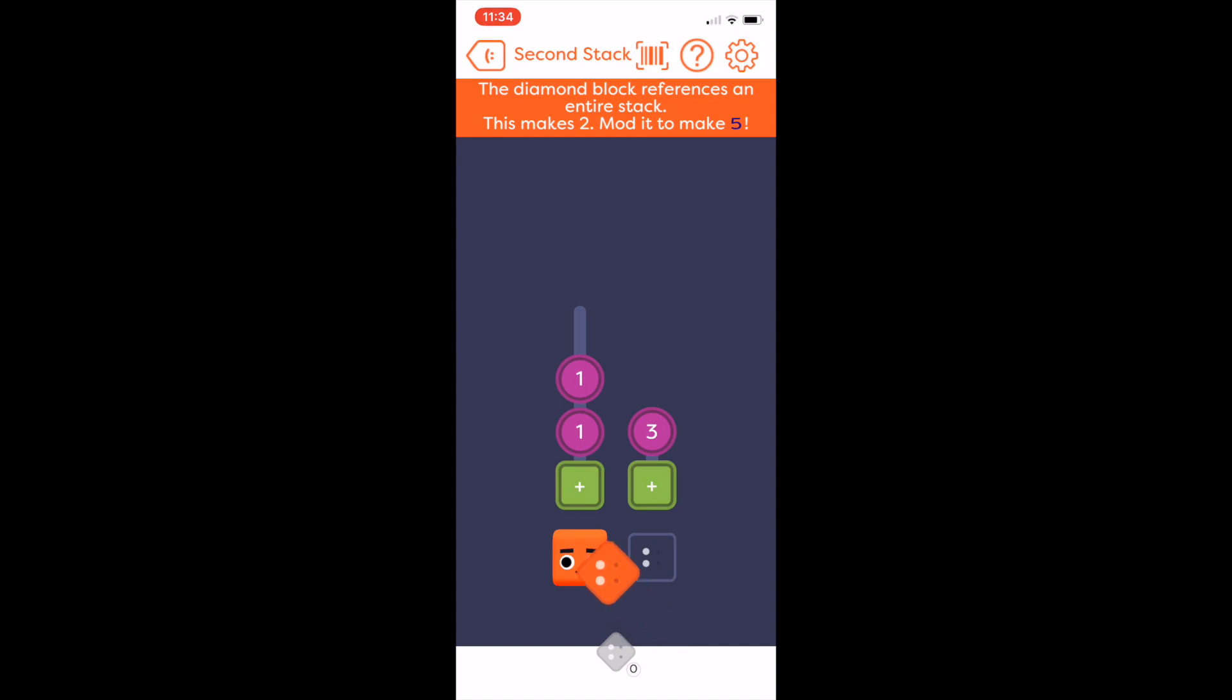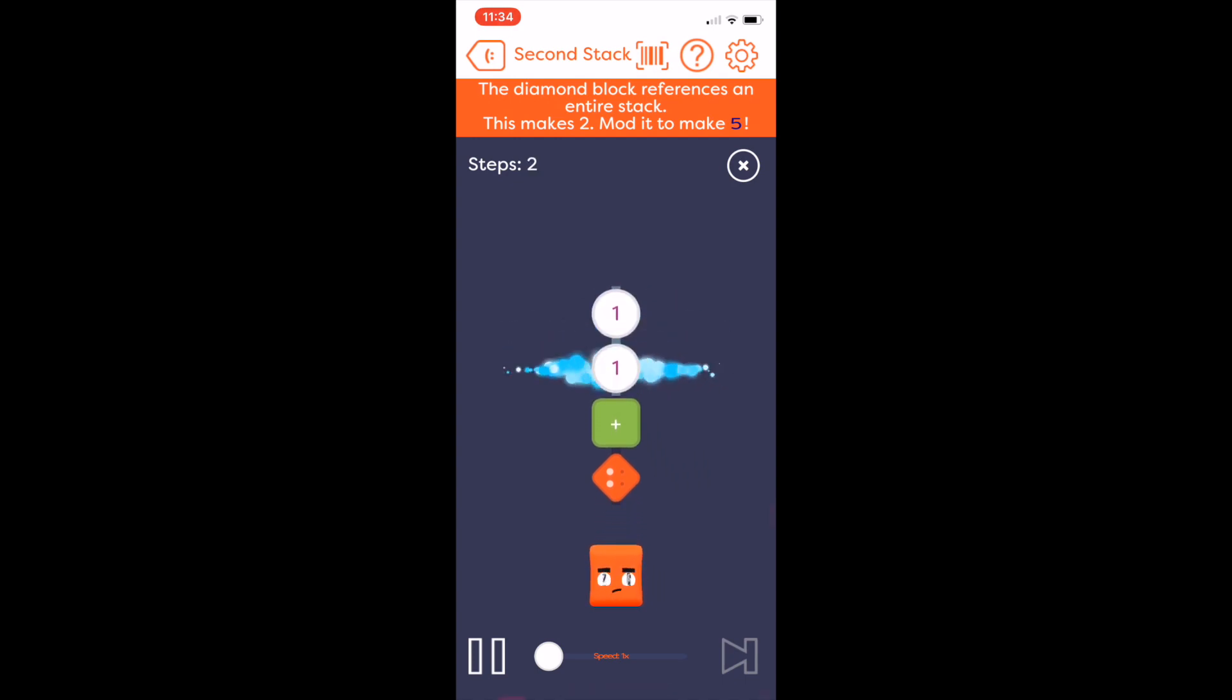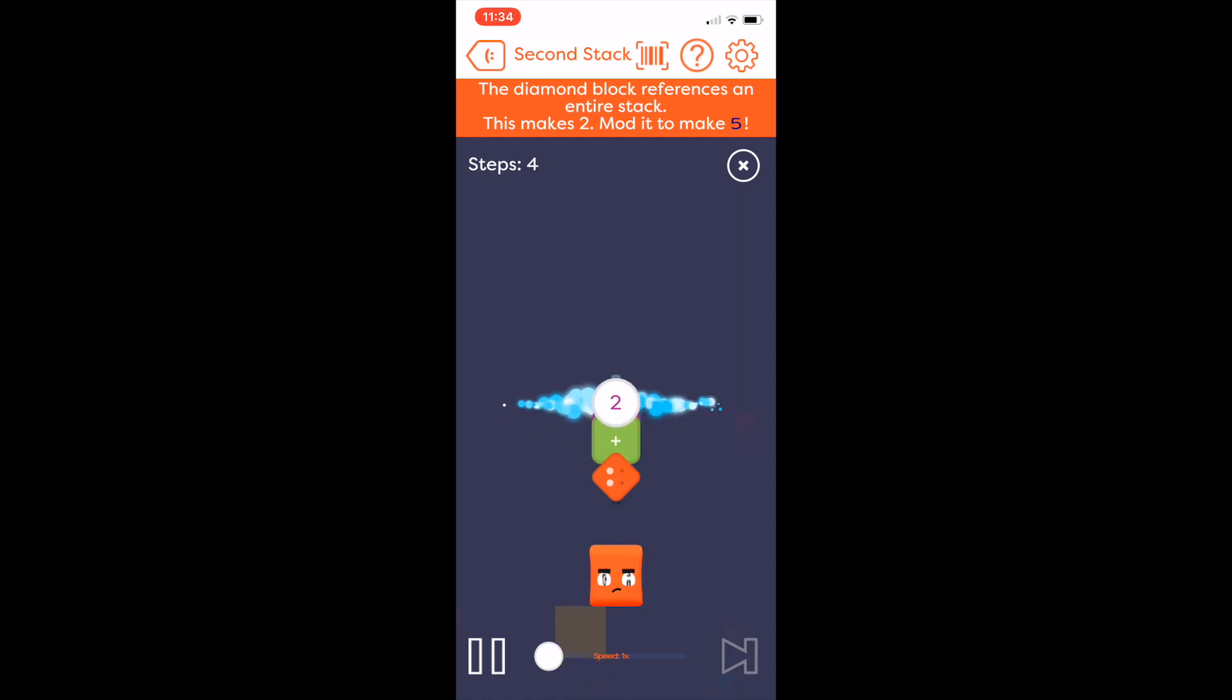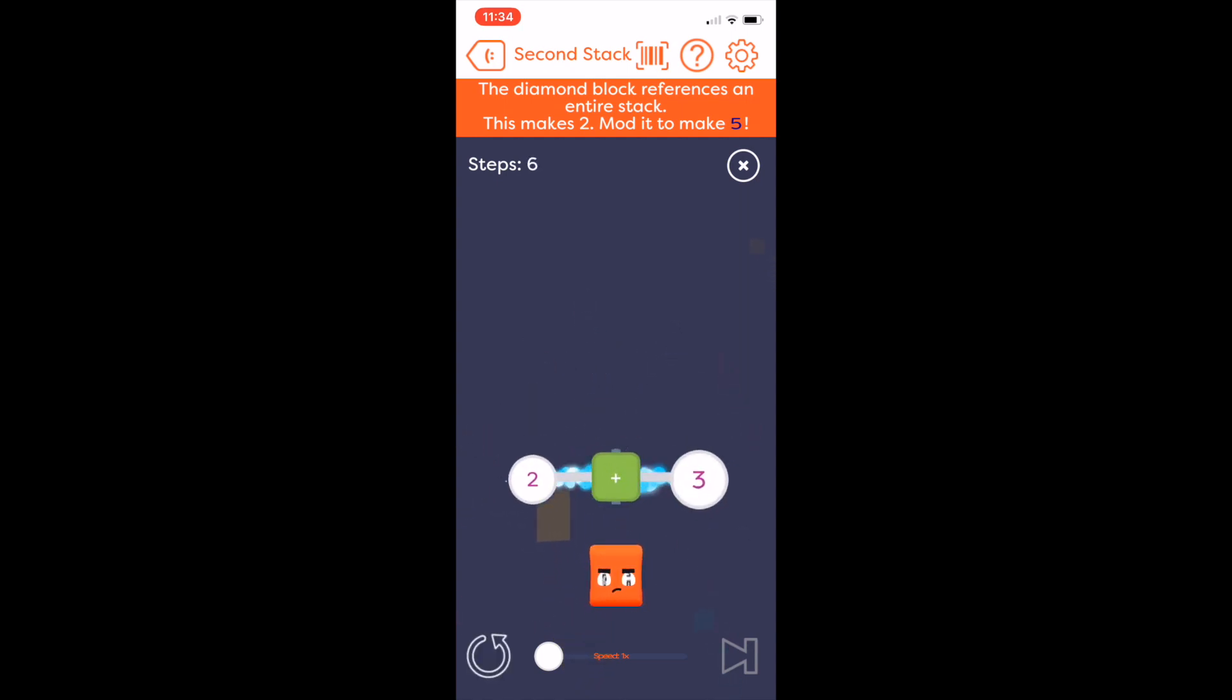We do this by using the orange reference block and placing it at the bottom of the first stack. Now, when we run it, Poly again reaches the bottom of this stack. But now it replaces the orange block with the content of the second stack. Now, it computes 2 plus 3 to make 5.